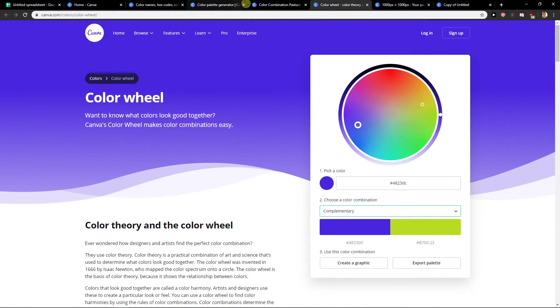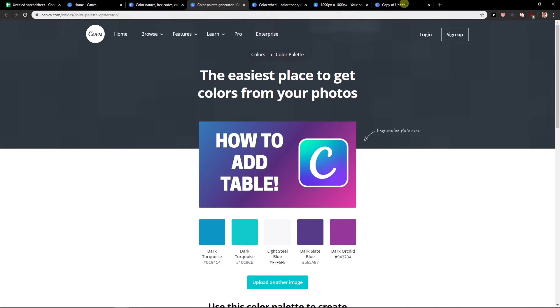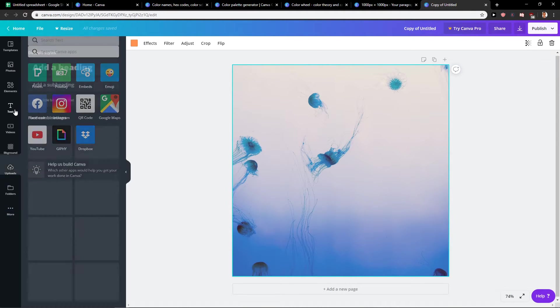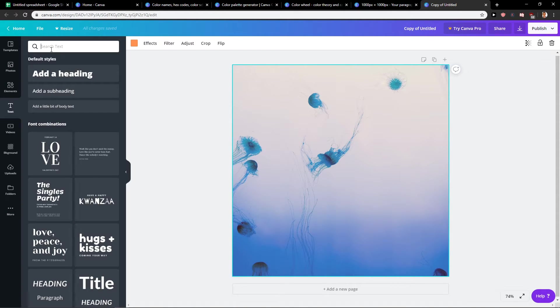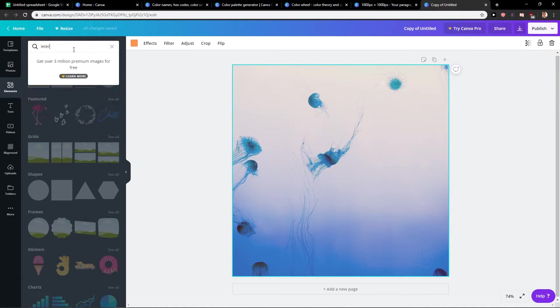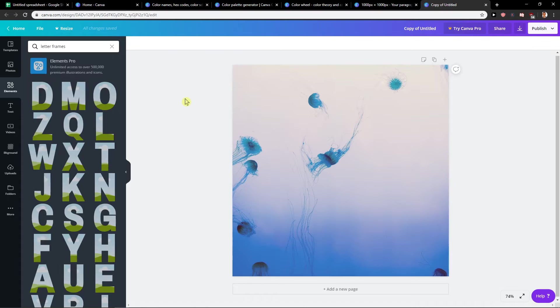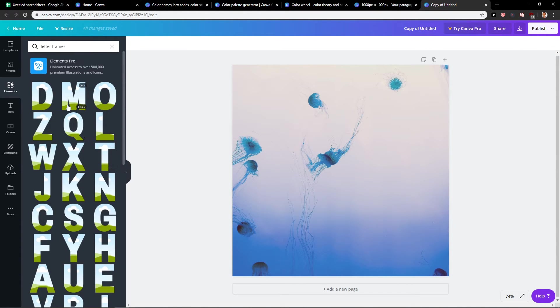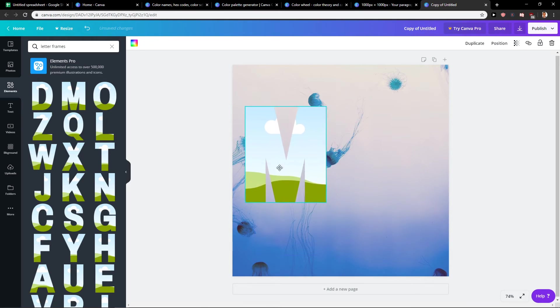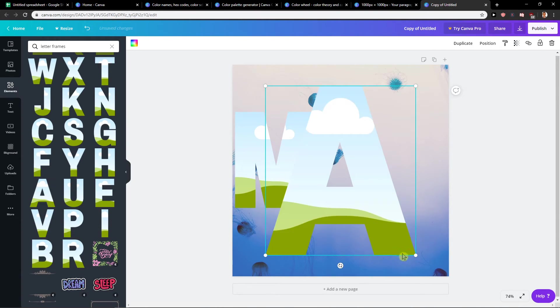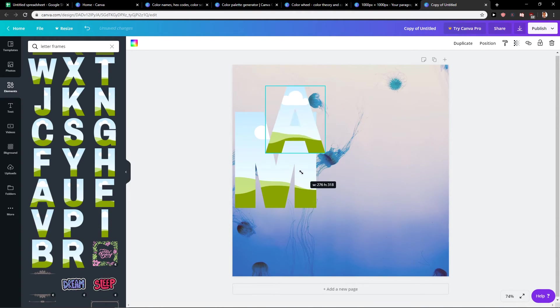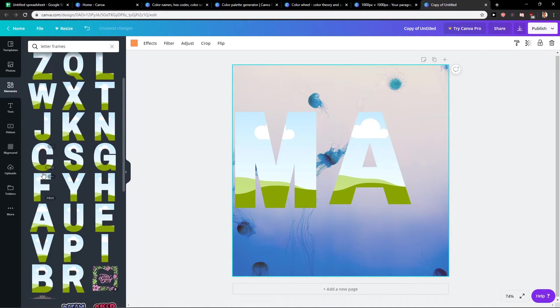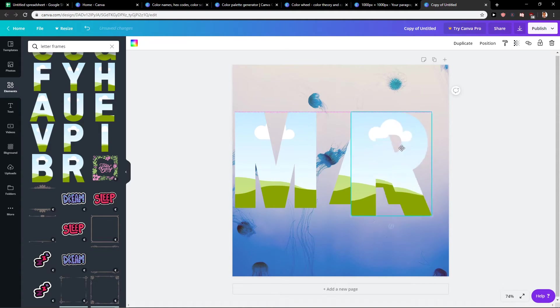So another thing. What I'm going to do is go to elements and then letter frames. Yeah, I have it here. And let's write Marcus M. Let's just write F-R-E-E here. Okay. Here I have it.